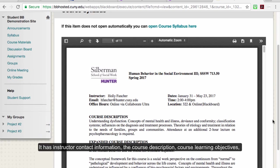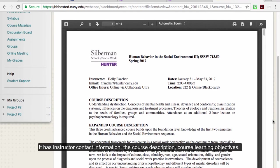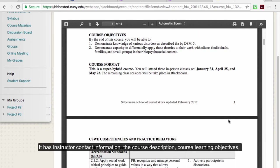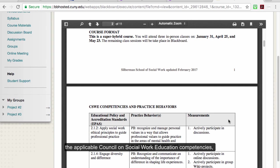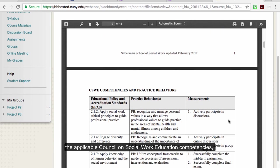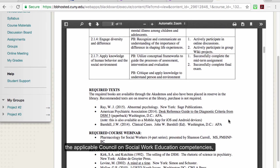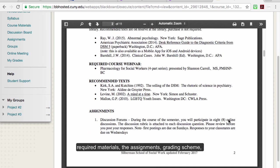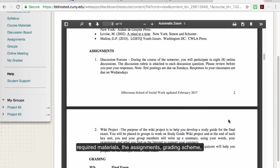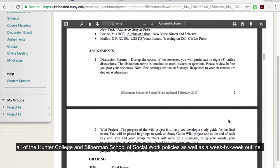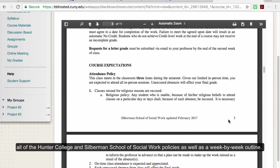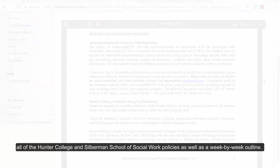The syllabus contains all the information you'll need to succeed in the class. It has instructor contact information, the course description, course learning objectives, the applicable Council on Social Work Education competencies, required materials, the assignments, grading scheme, all of the Hunter College and Silberman School of Social Work policies, as well as a week-by-week outline.